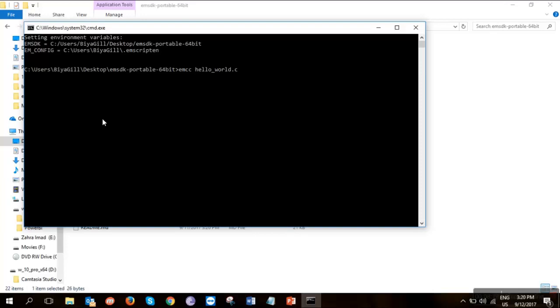To change it into a WASM file, we have to trigger a few of the flags. So to trigger flags, we add minus S and trigger the WASM flag, giving it one that will make it active. And for the output, also we need an output. Even if you want to skip an output, you can easily press enter on this command. It will produce a WASM file.